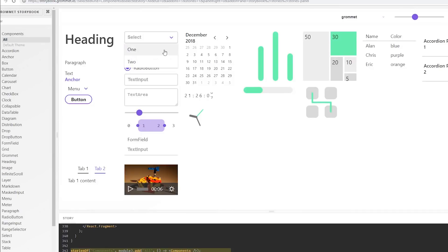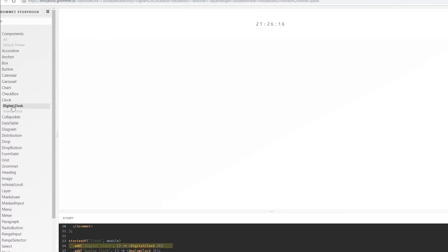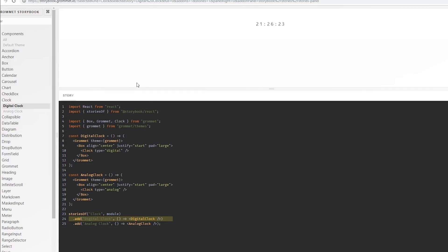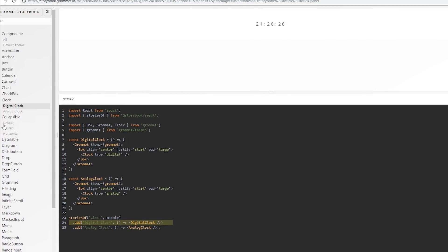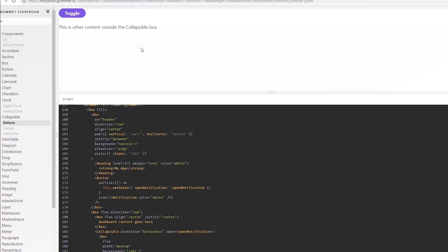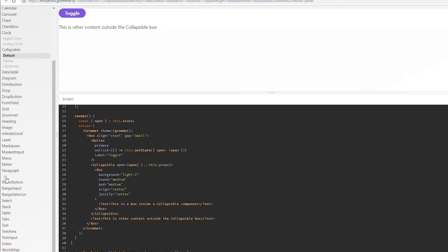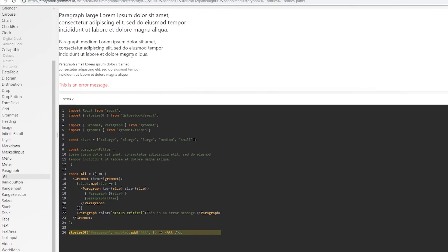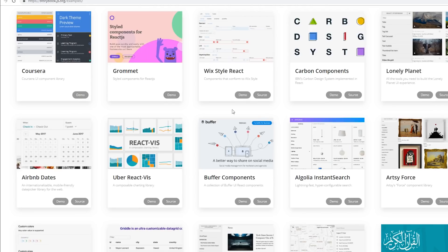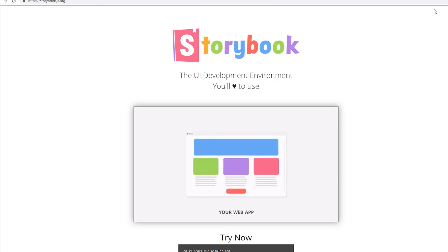Here's Grommet's Storybook at grommet.io — you can see how they do their different headers and radio buttons. It's pretty slick overall. Obviously it takes time to write all these stories in Storybook — that's one thing you have to do. You can see they give you information; this example is in React, but you can see here's the content inside a collapsible box and how it works. Here's how they do their paragraphs. There's a lot of cool things these teams are doing with this kind of visual storybook development environment.